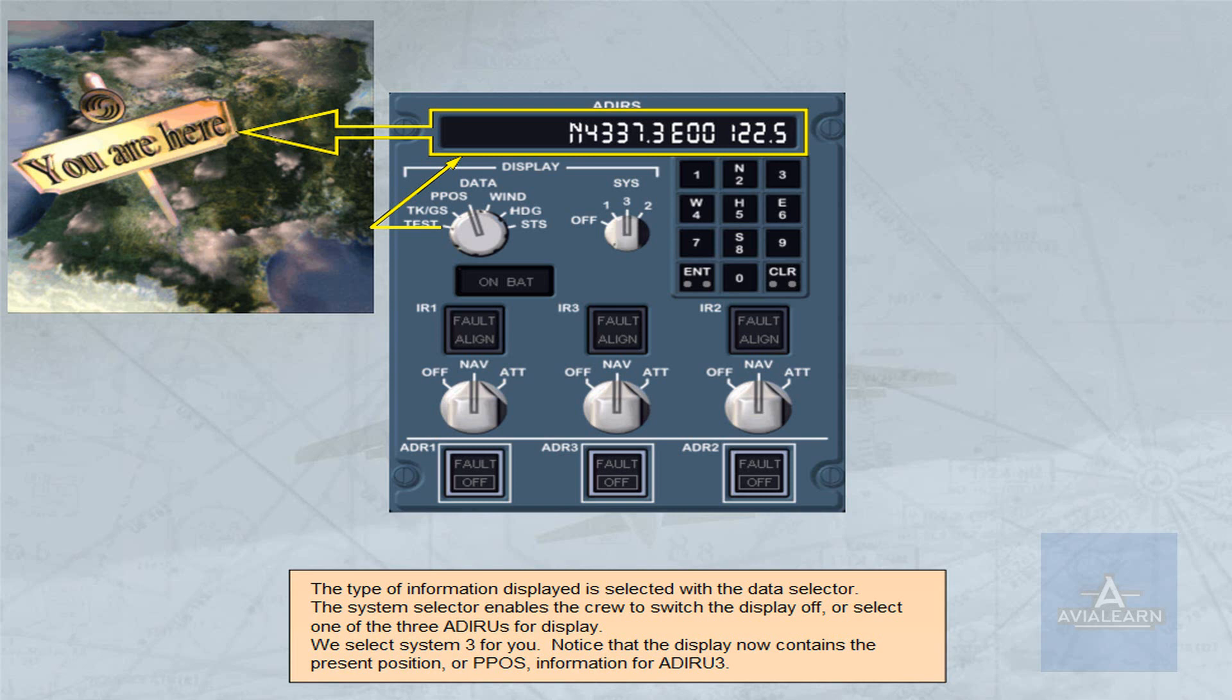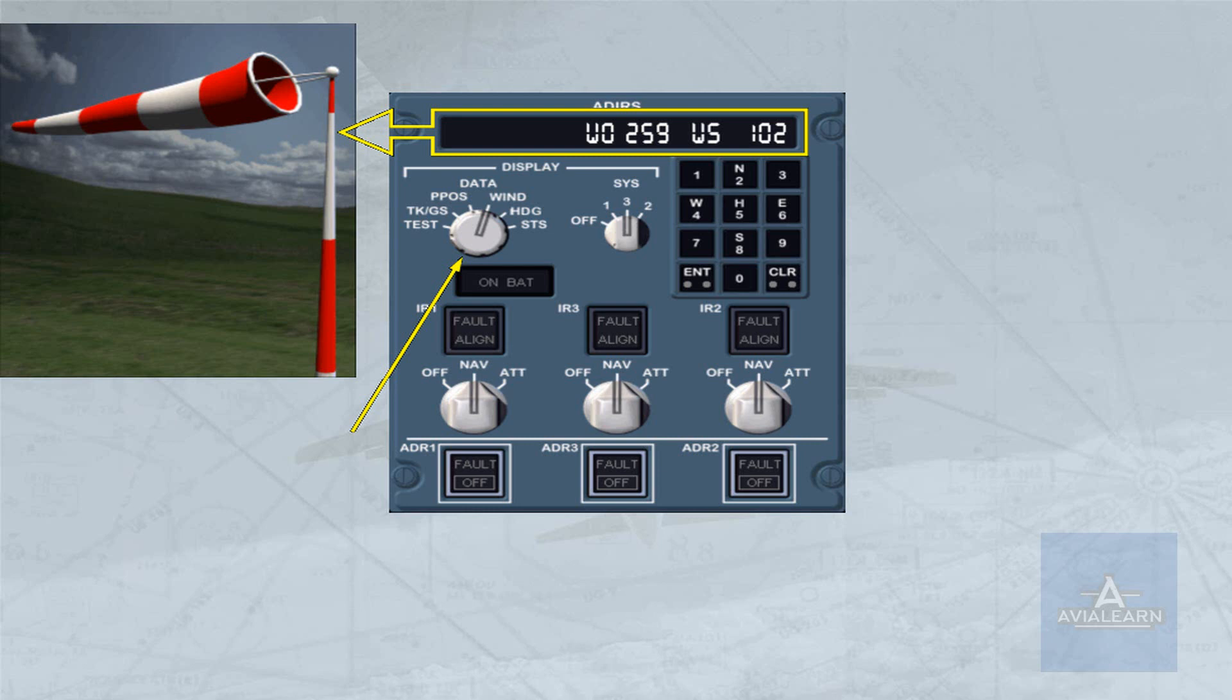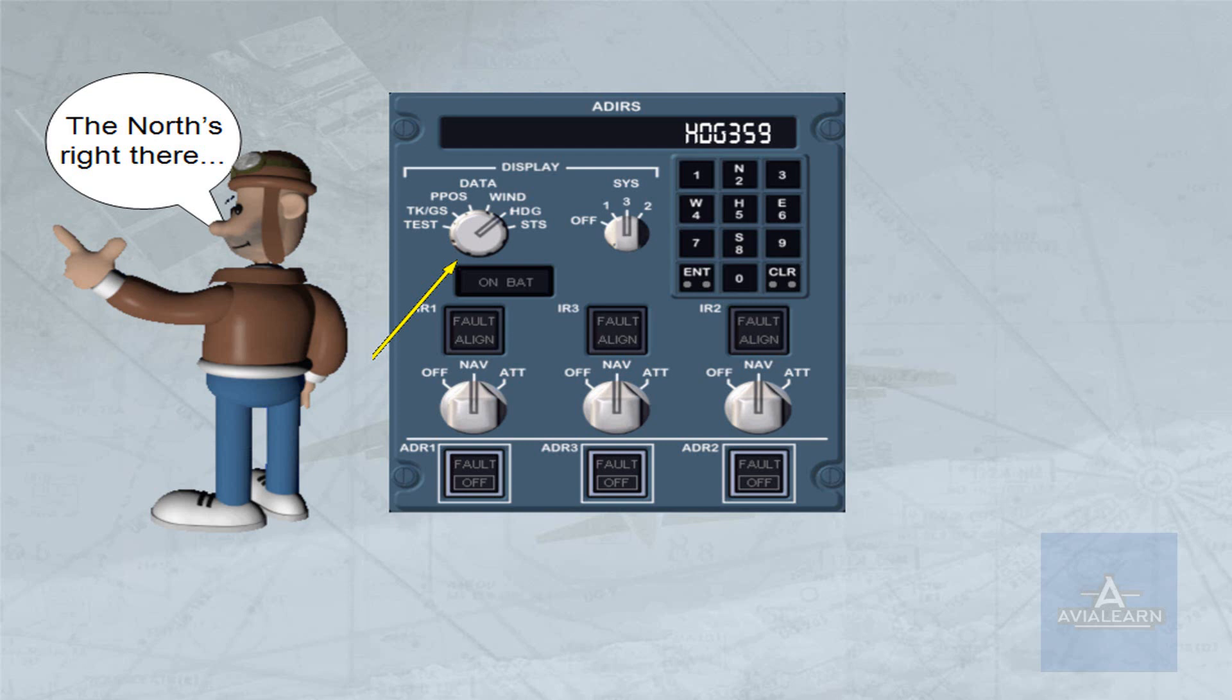The wind position indicates the true wind direction and wind speed. The heading position indicates the true heading.